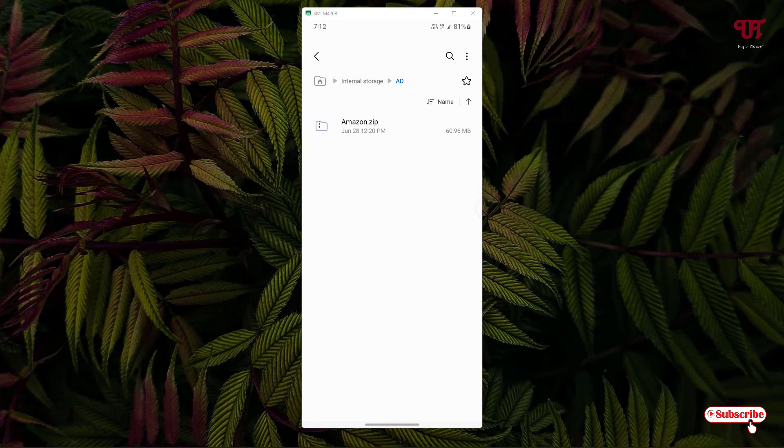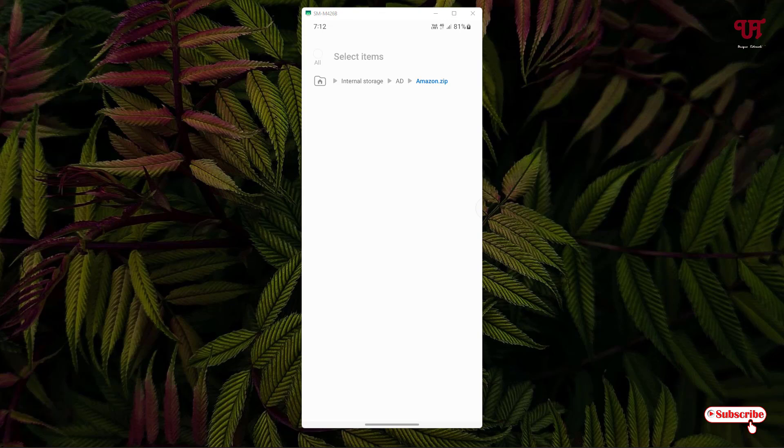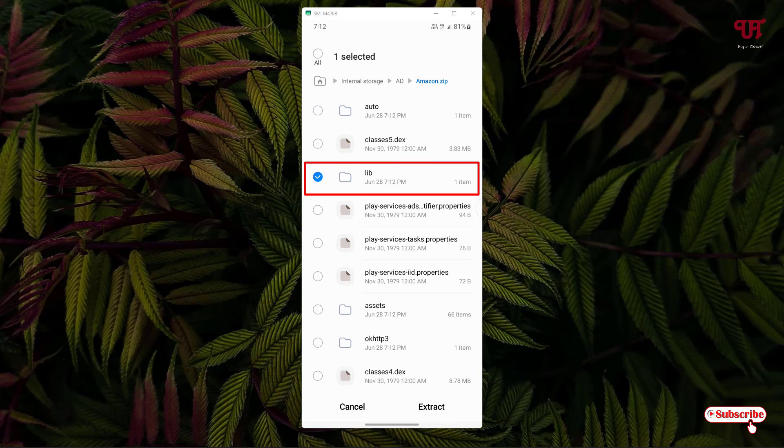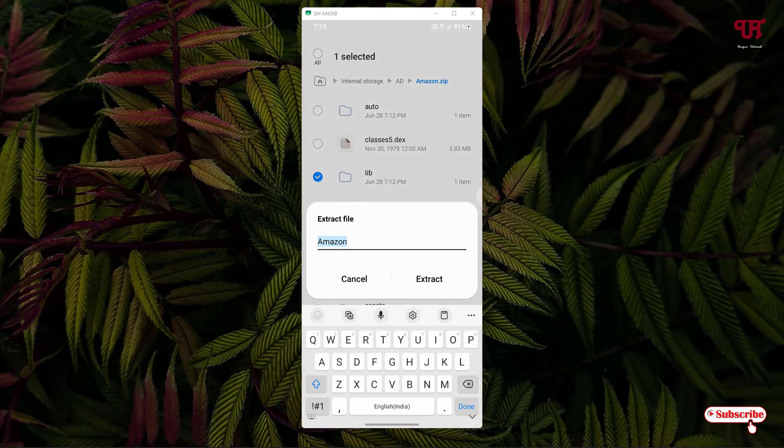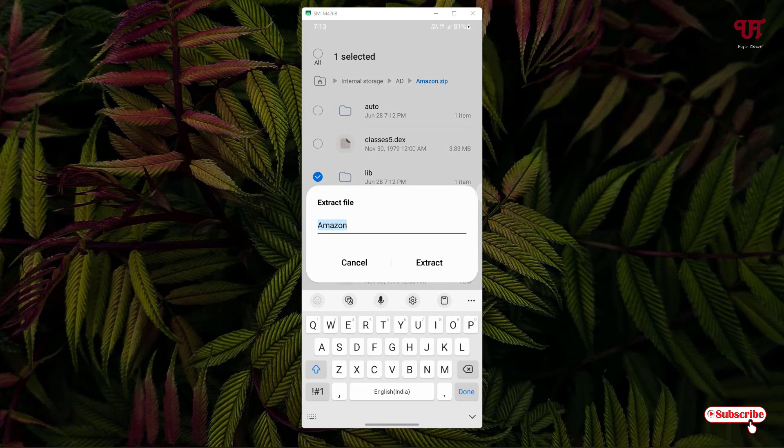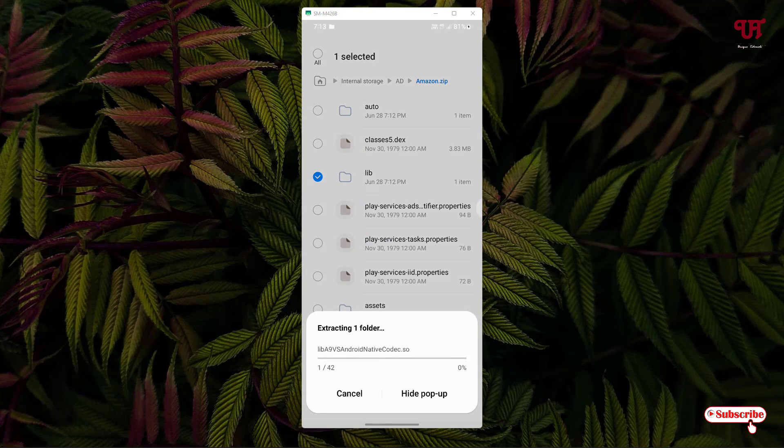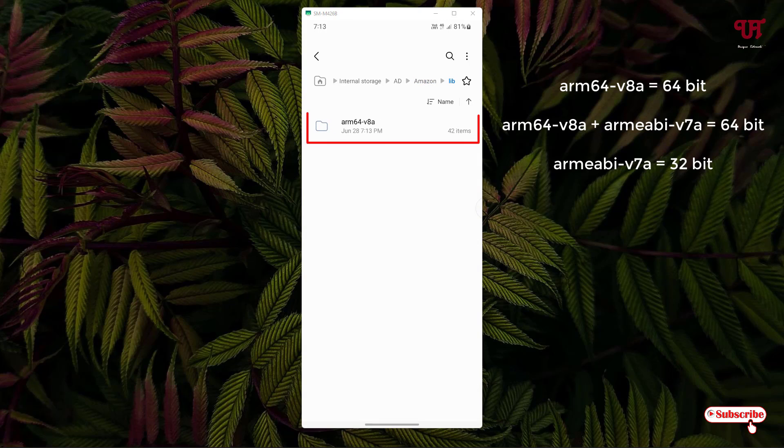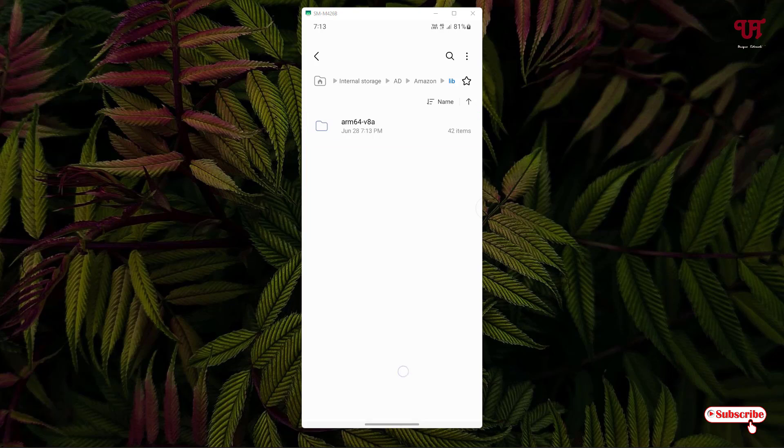We have converted the APK to ZIP file. Now tap on it and select the lib folder and click on extract. We have extracted the lib folder. Tap on it. You will see the folder name written as arm64 v8a. That means this Amazon APK file is a 64-bit Android app.